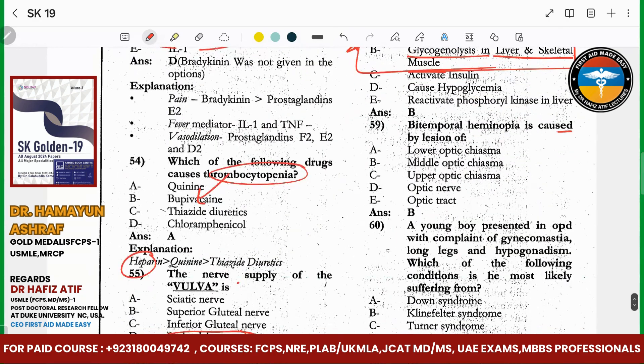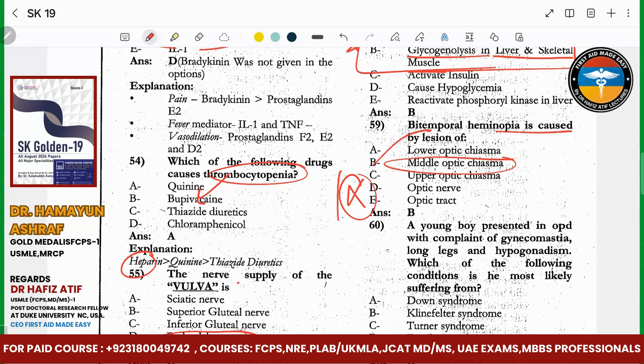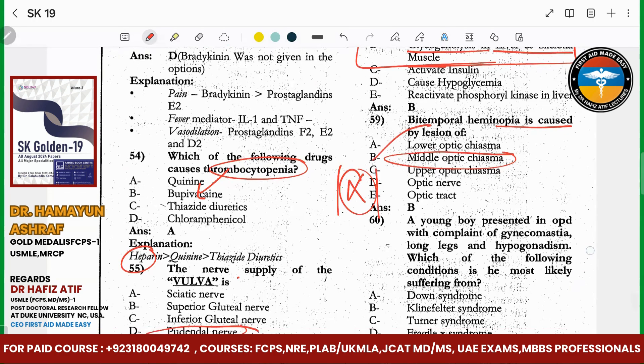Bitemporal hemianopia — gas in the medial region of the optic chiasm. What is peripheral? This is in the optic chiasm. If it goes through bitemporal, then bitemporal hemianopia results.